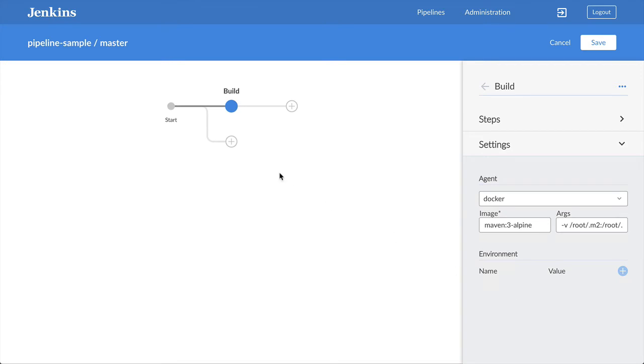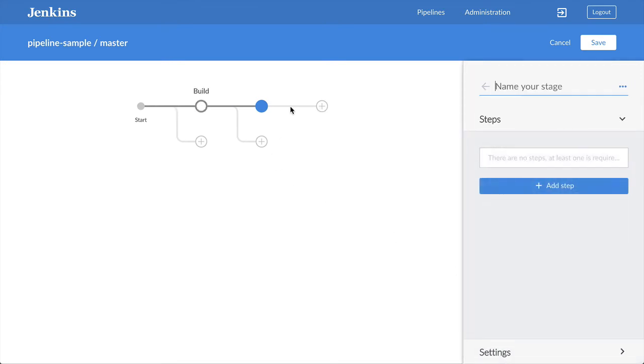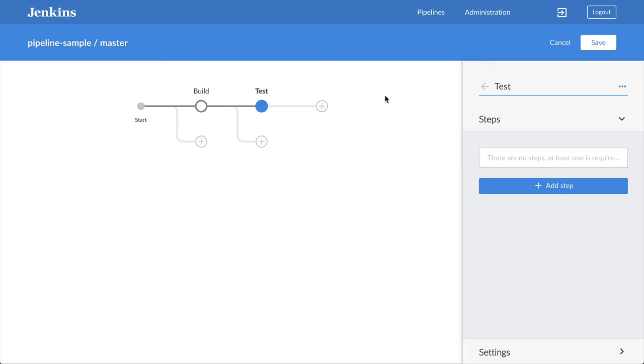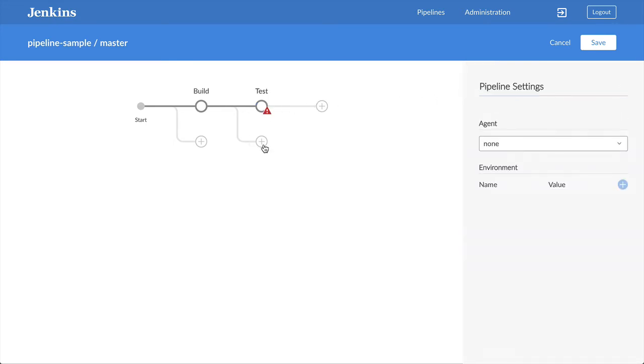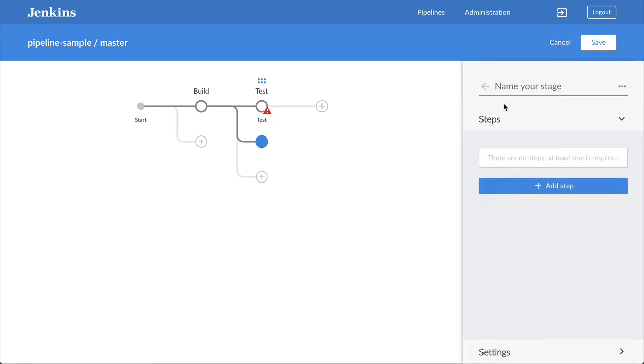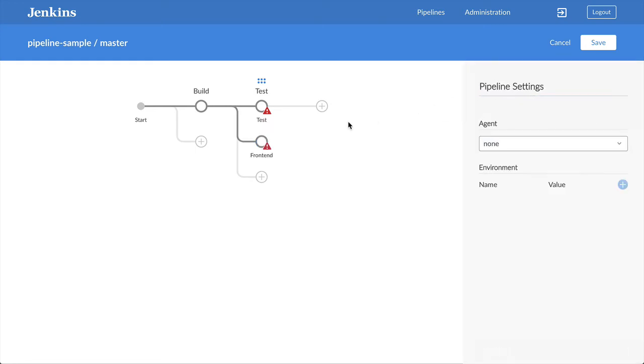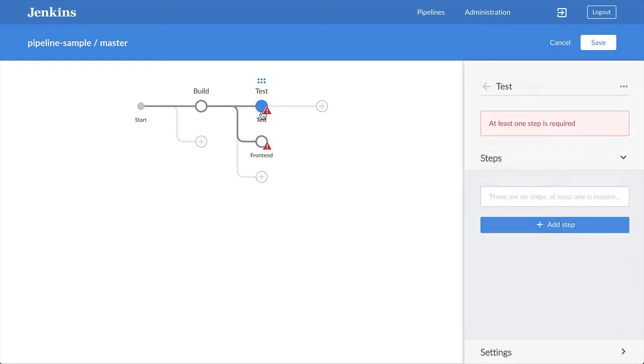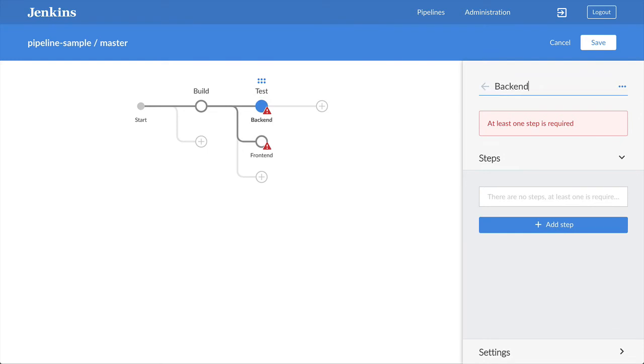Now I'll add two parallel test stages that will run front-end and back-end tests in parallel on different agents. I'll create the test stage then click on the button below it to add a parallel stage. I'll name these stages front-end and back-end.